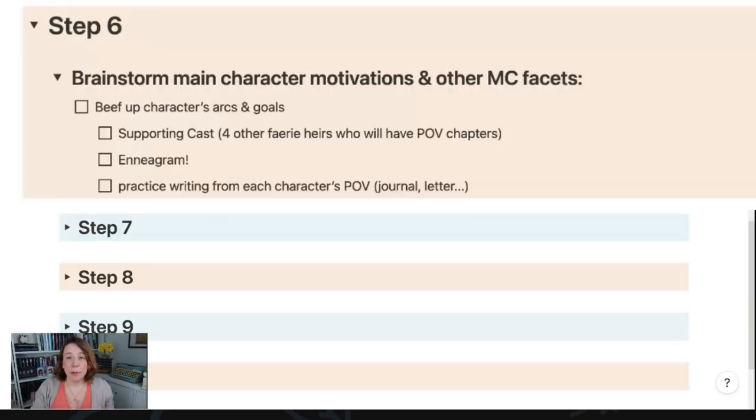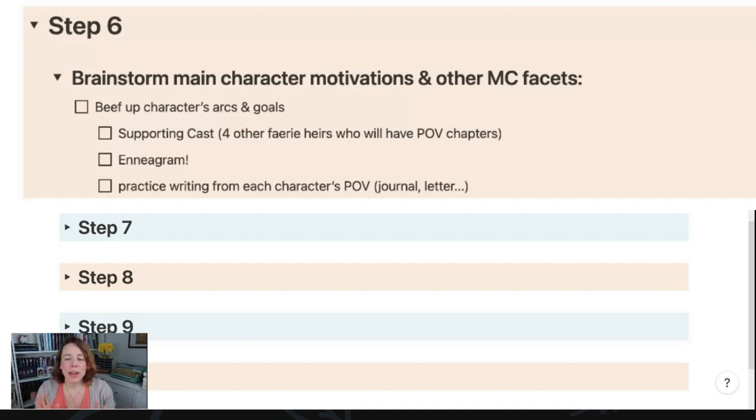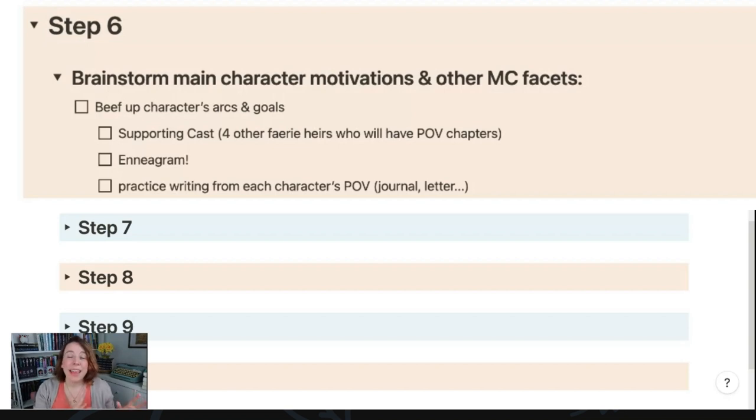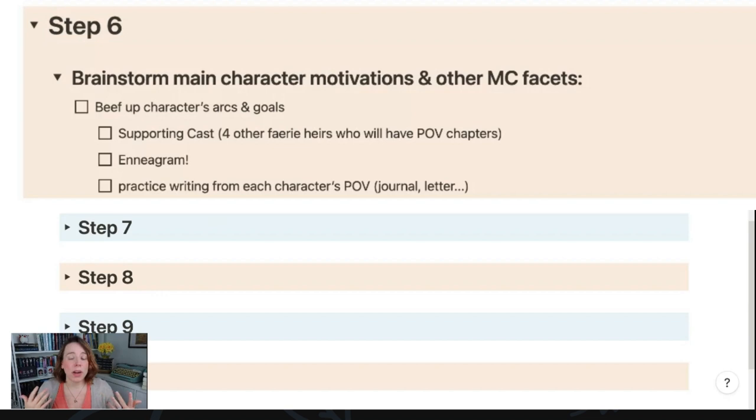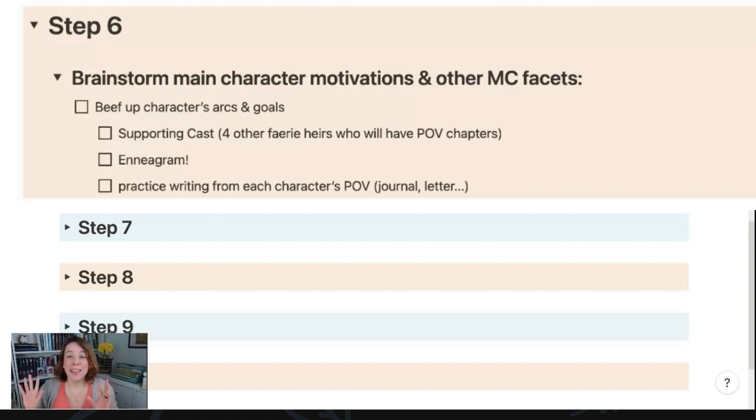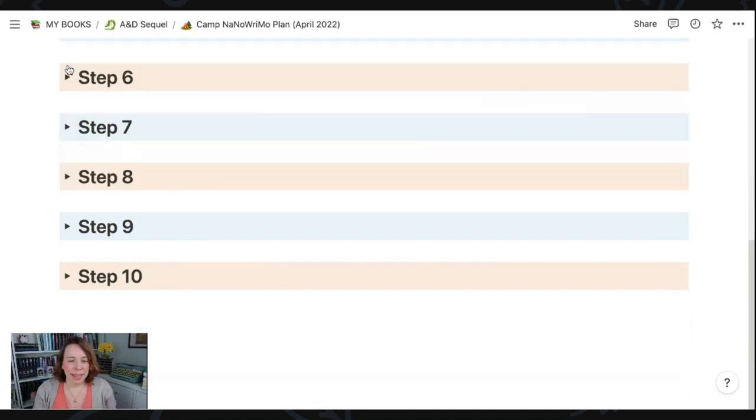Another thing I did for book one that I really want to do in prepping for book two is to practice writing from each character's point of view in either like a journal or letter format. Even though these characters didn't have point of view chapters in the last book, it really helped me find their voice, especially for dialogue and developing their motivations and their personalities. And since they'll have their own chapters in this book, I think it'll be even more vital. I'll probably spend even more time doing a little bit of this before I start drafting.